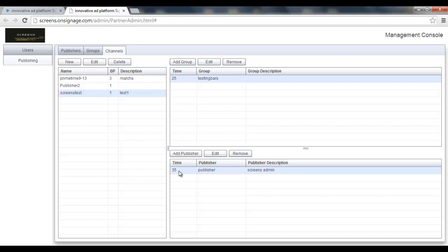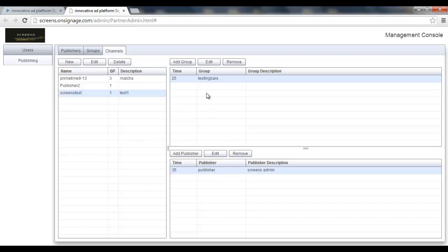Now if I had another publisher, then just right after this publisher the next publisher would get in and be played on the screens of the members of this group which is called testing bars. Now after one cycle of the publishers content, then it goes back to the group and plays its original content again for 25 minutes like it is defined here.